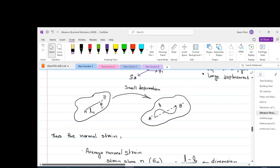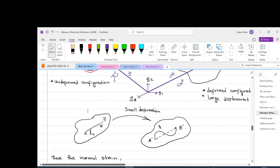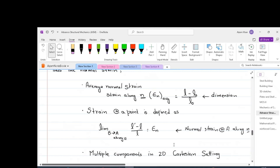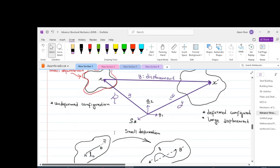We are trying to find infinitesimal changes within the body by introducing the concept of strain at a point, thereby paving the way for calculus. The mathematical preliminaries on this channel describe calculus and how it is related to advanced structural mechanics. When we apply this limit, we say that this is the normal strain at point A along the vector n, where n is a particular unit vector at point A.